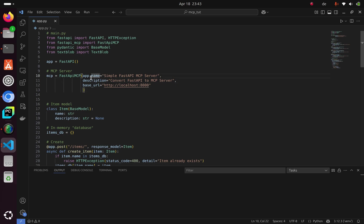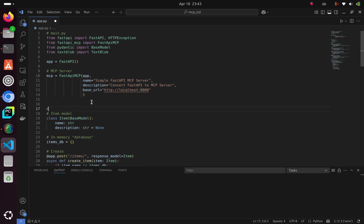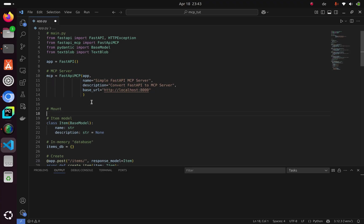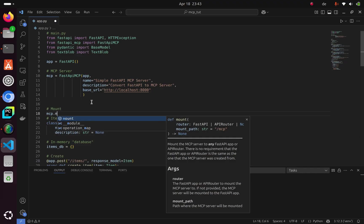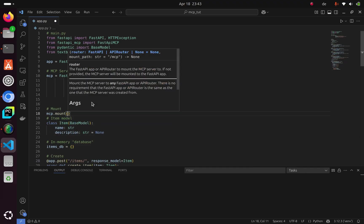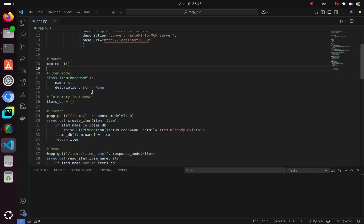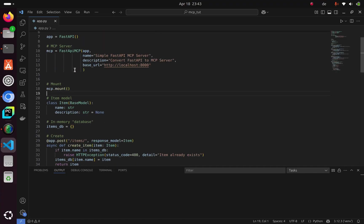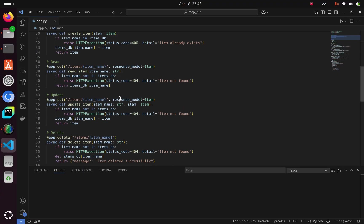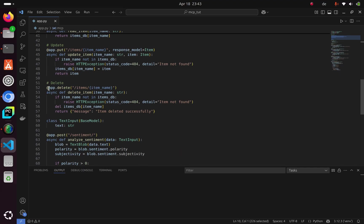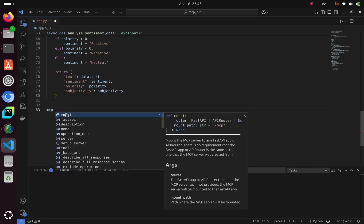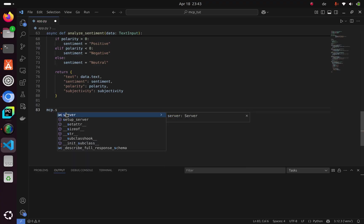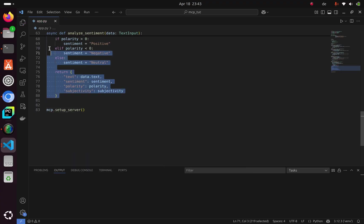Then we need to mount the app. We can do this with mcp.mount(). Now, how do we run this? Since we have mounted it, we can go down here and use mcp.setup_server().